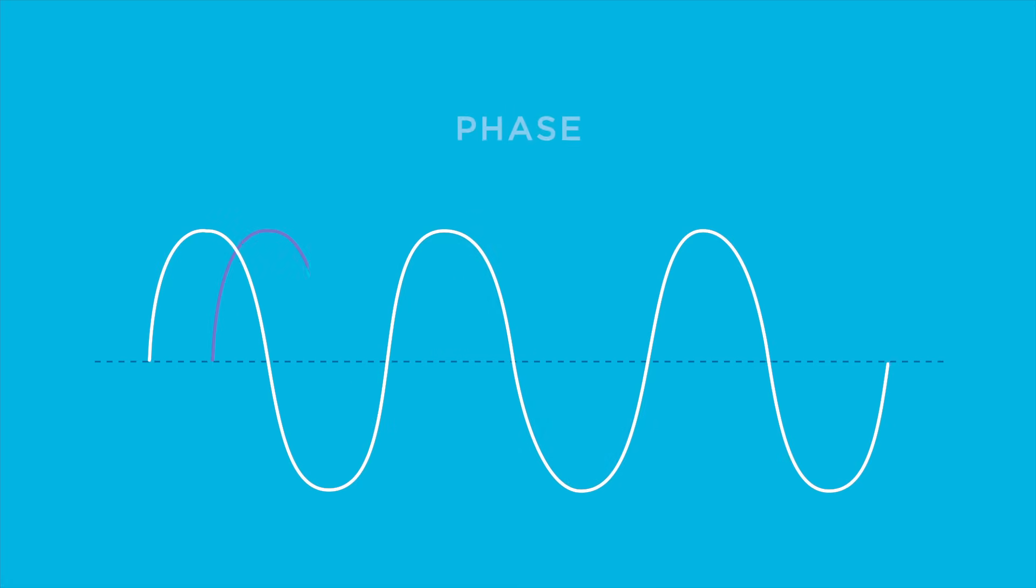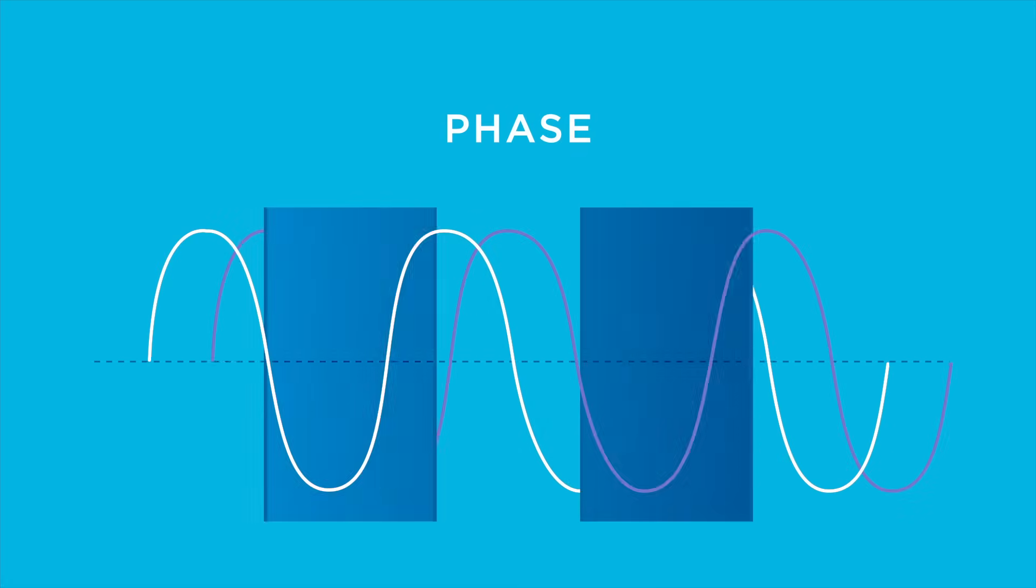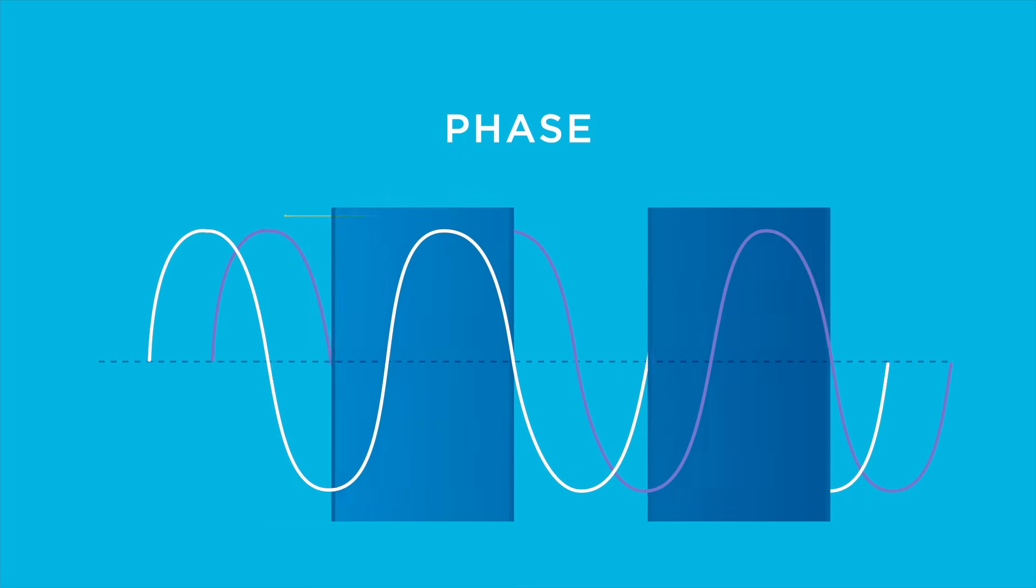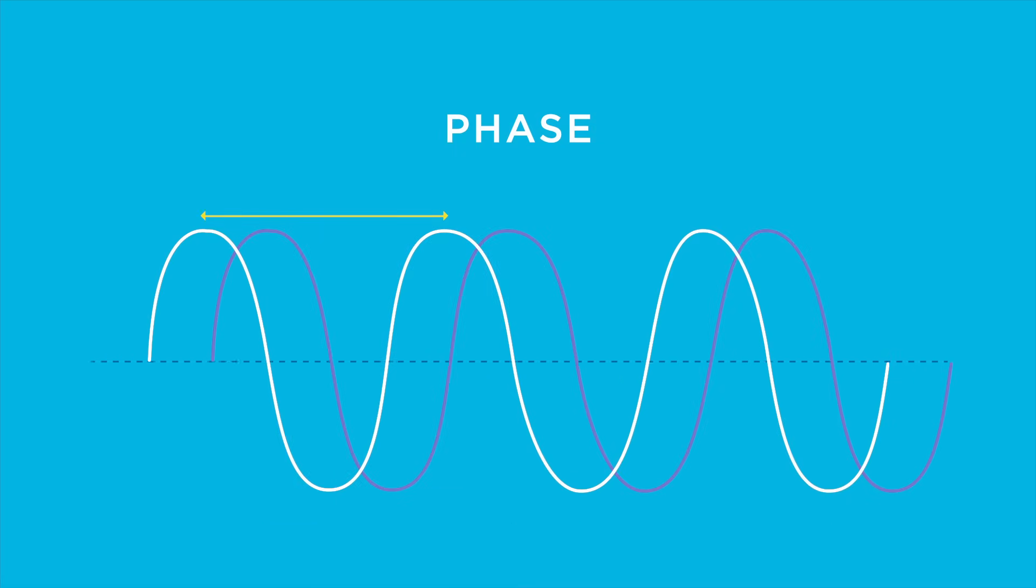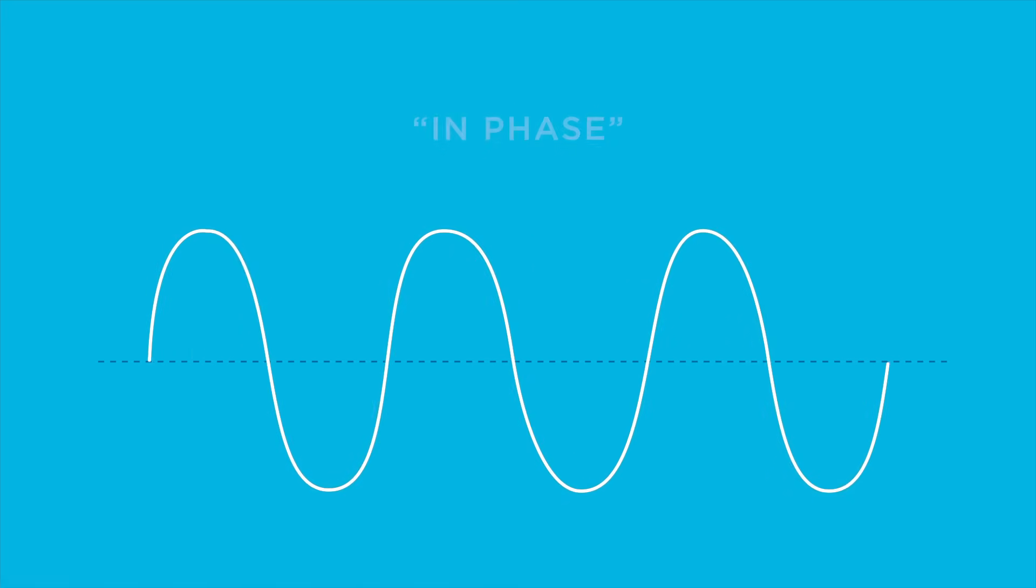Phase describes the relationship between the position of the amplitude crests and troughs of two waves with the same frequency and wavelength. If the peaks of the two signals are aligned at the same time, they're in phase.